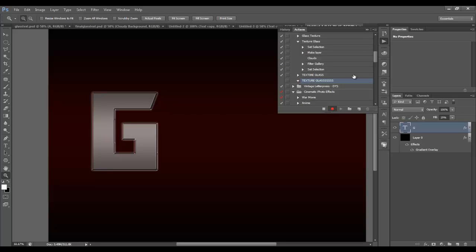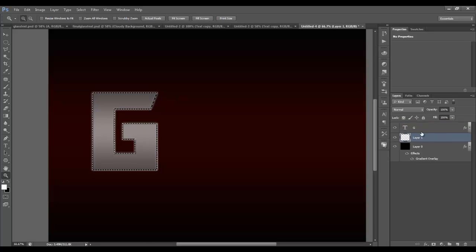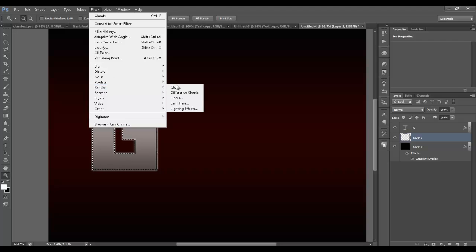Now that it's recording, hold Control and left-click on the T layer thumbnail to make a selection of your layer. The next thing is to add a new layer, but hold Control while clicking the new layer button — that adds the new layer below the G, which is what we want. With the selection still active, go to Filter > Render > Clouds.